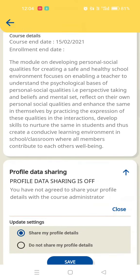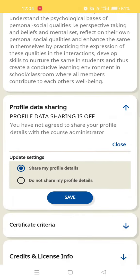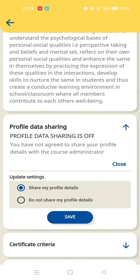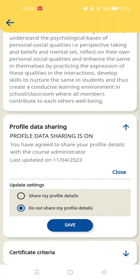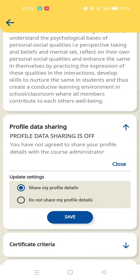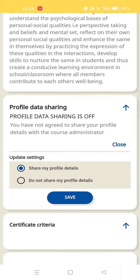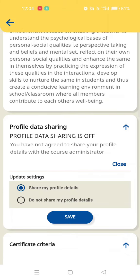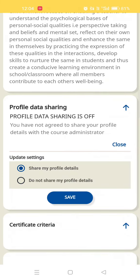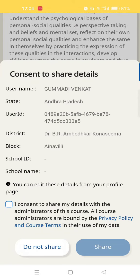We can see the profile details on the right side.